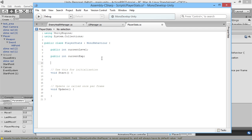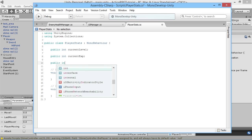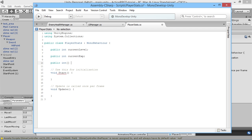I don't think we've covered arrays yet in this series. An array is essentially just a list of a certain type of objects — in our case a list of int values — so we can have a bunch of different ints to compare against our currentExp. We're going to create a public int array, using open and close square brackets, and we'll call it toLevelUp, representing how much experience is needed to level up.